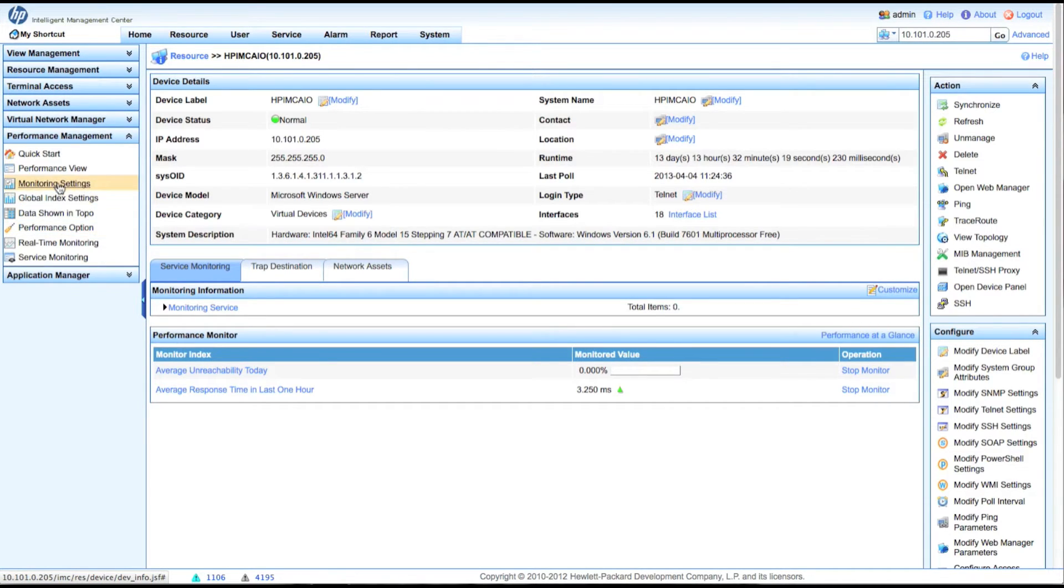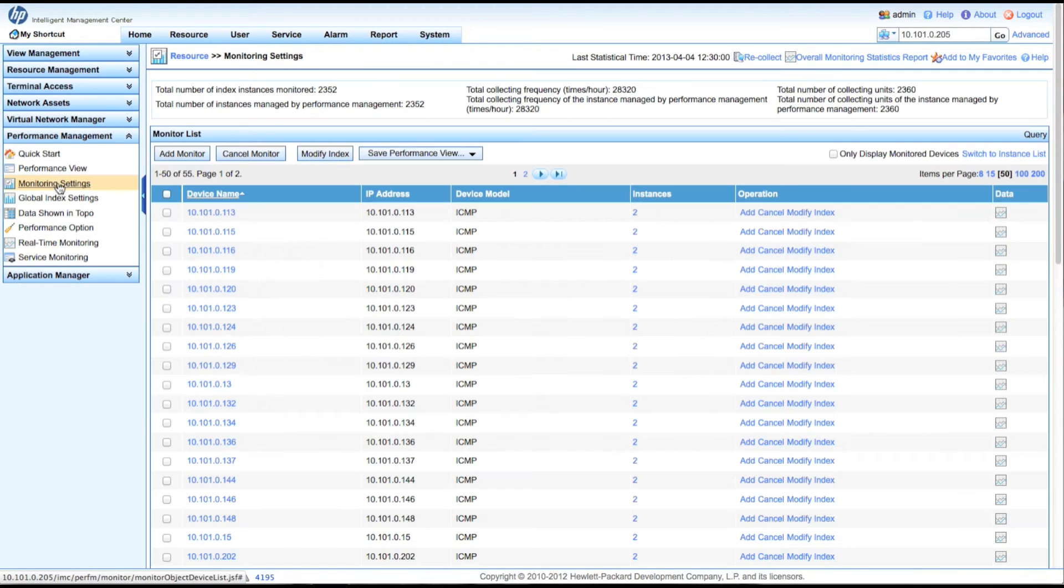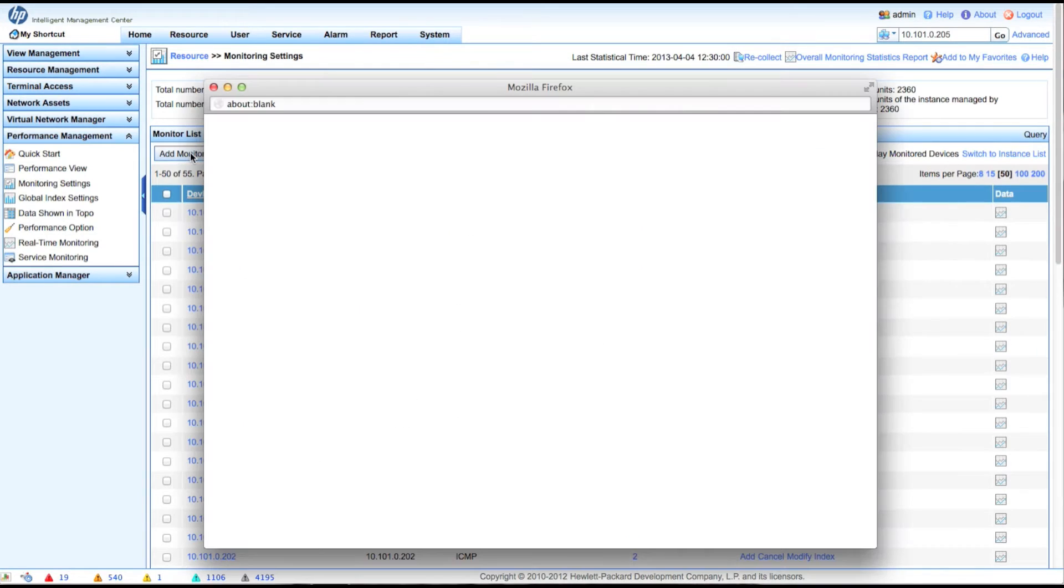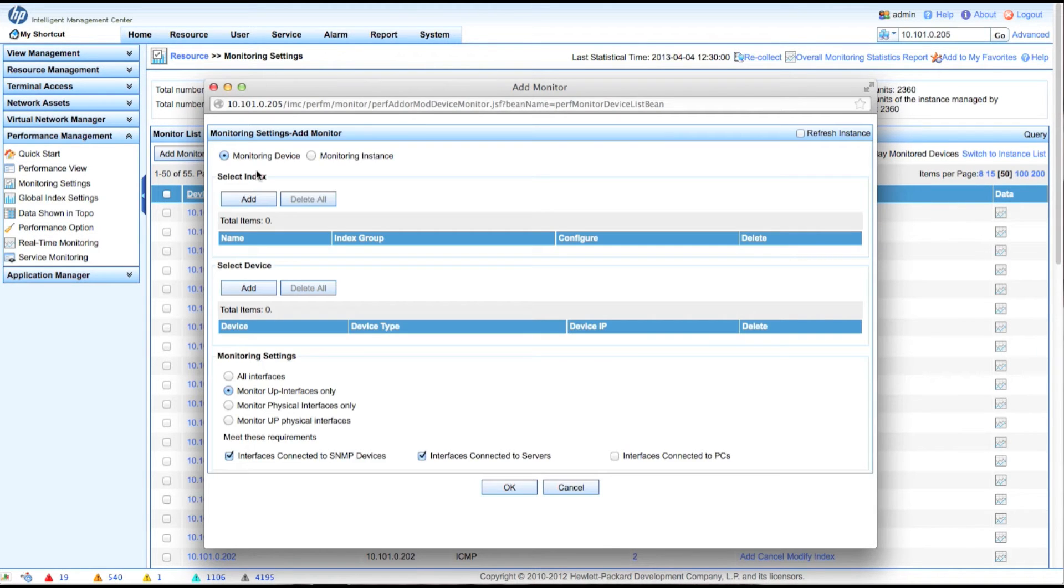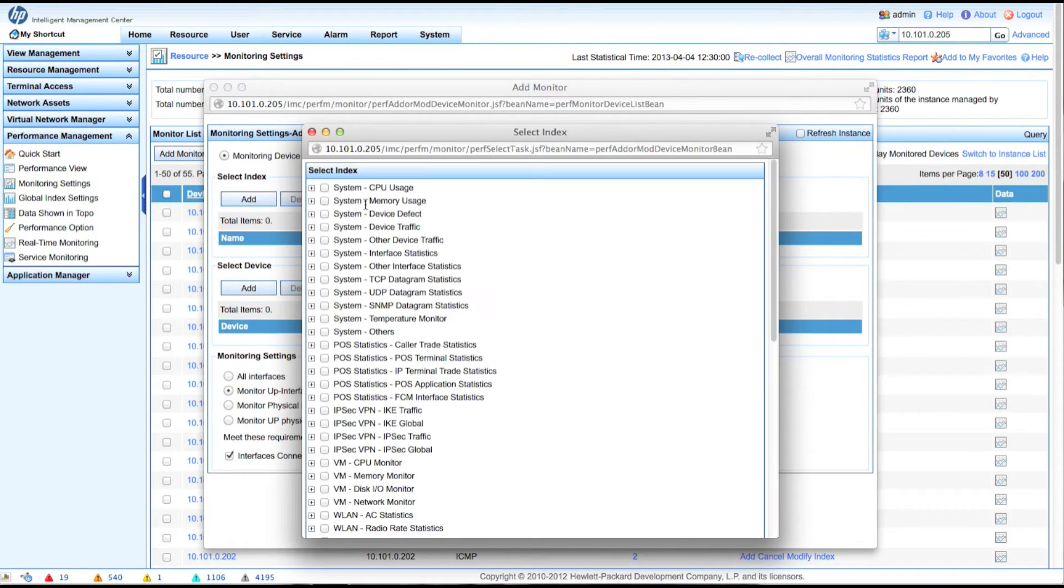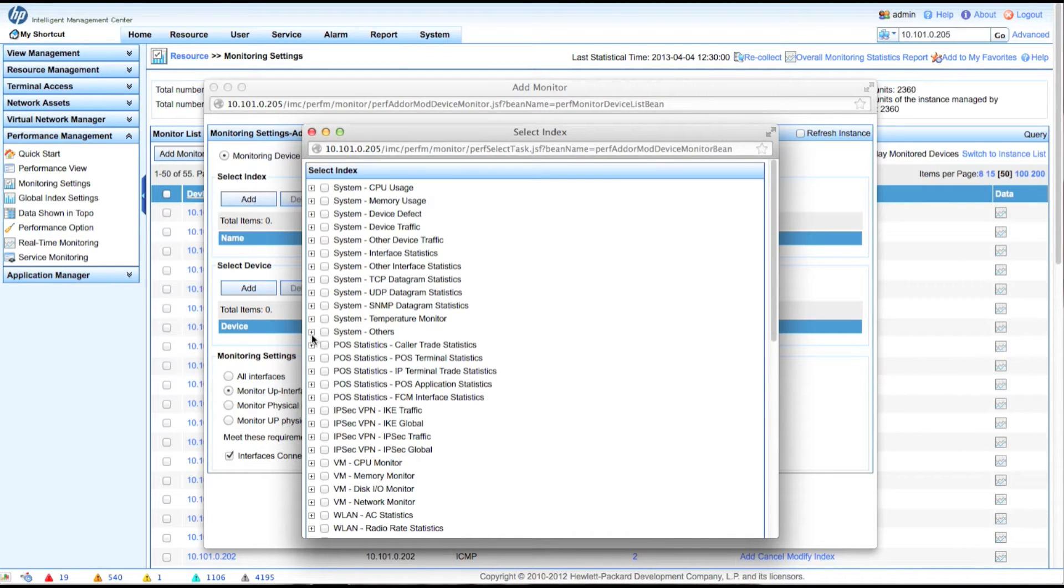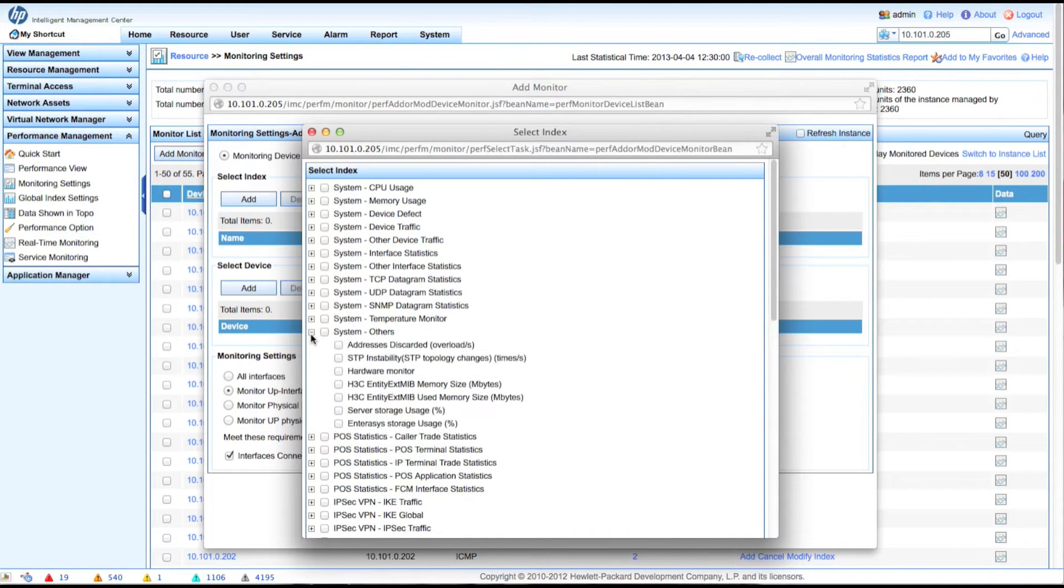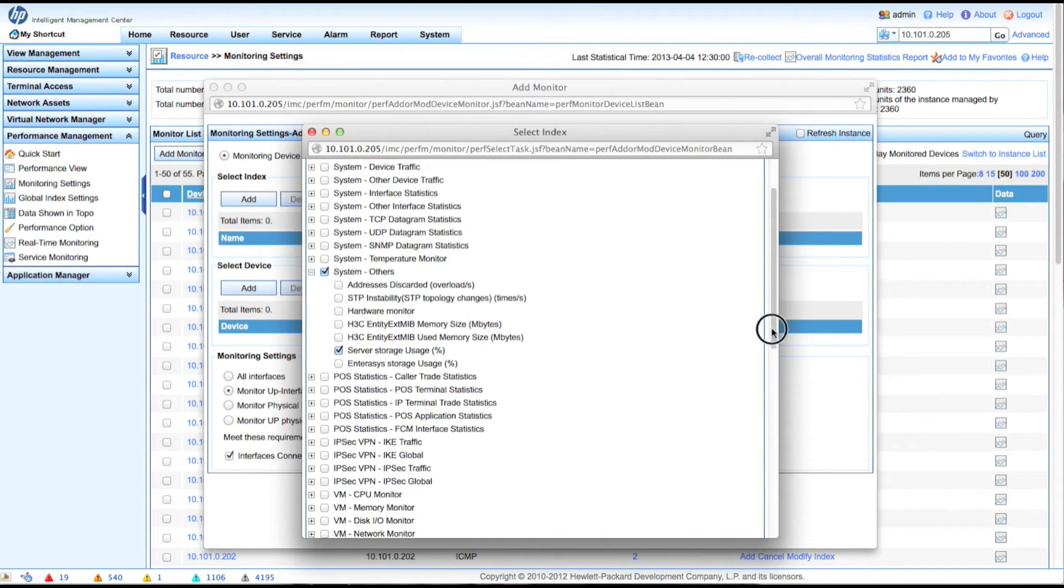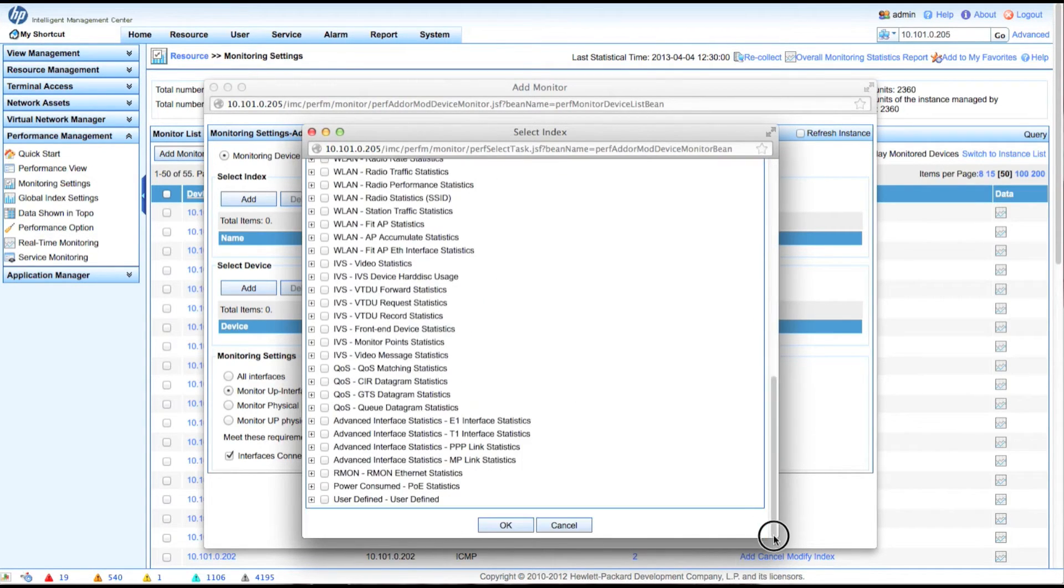Now we're going to go over to monitoring settings underneath performance management. So we're going to click on add monitor button. And then first thing we're going to do is select the index that we want to monitor. So we're going to click the add button. We're going to go down to system others. Here we go. I'm going to expand that and we're going to go down to server storage usage. OK. Let's go down to the bottom and click OK.